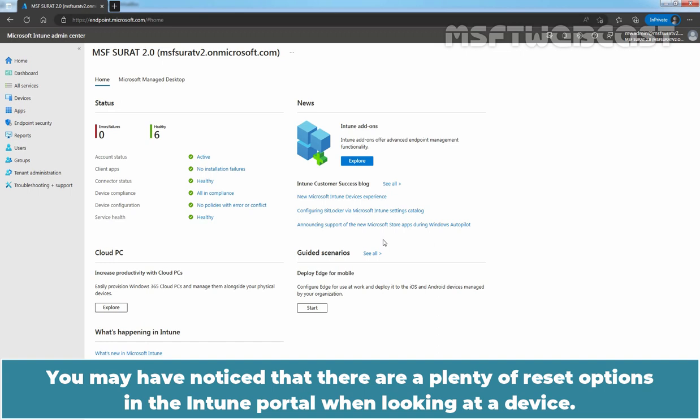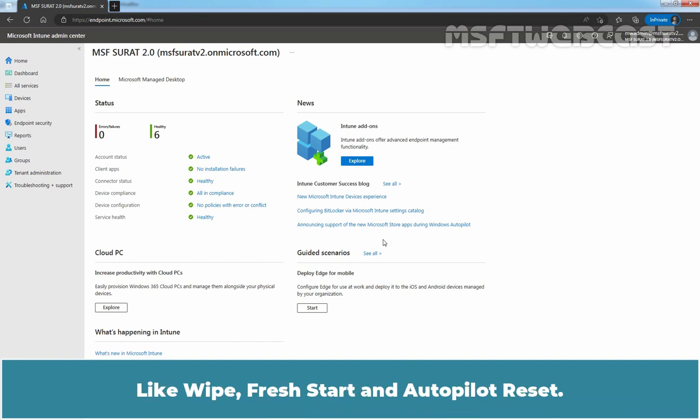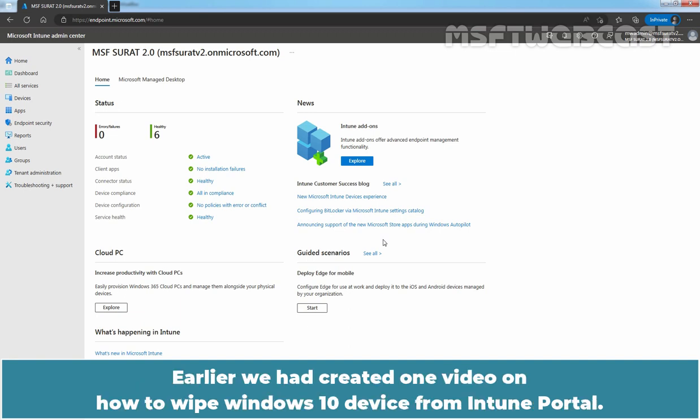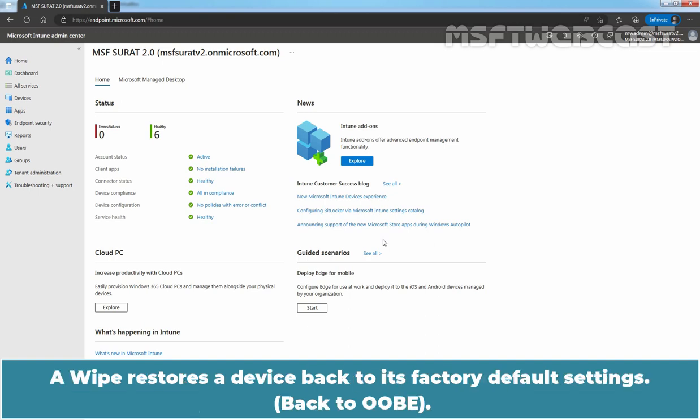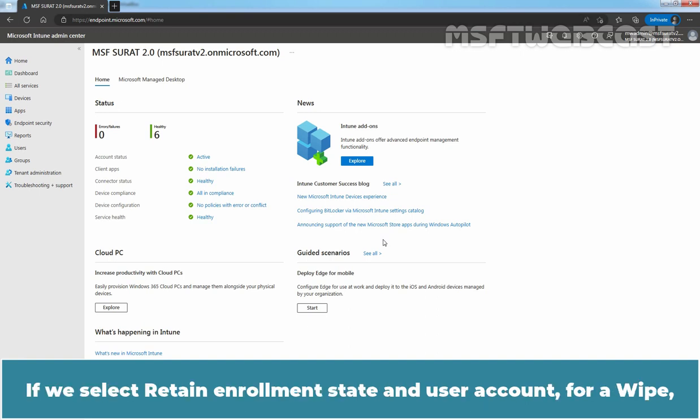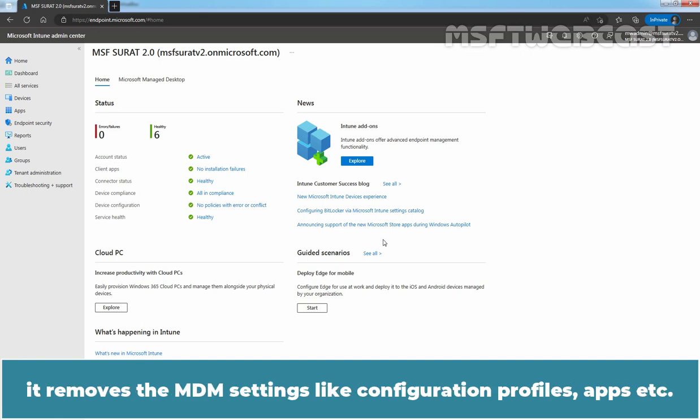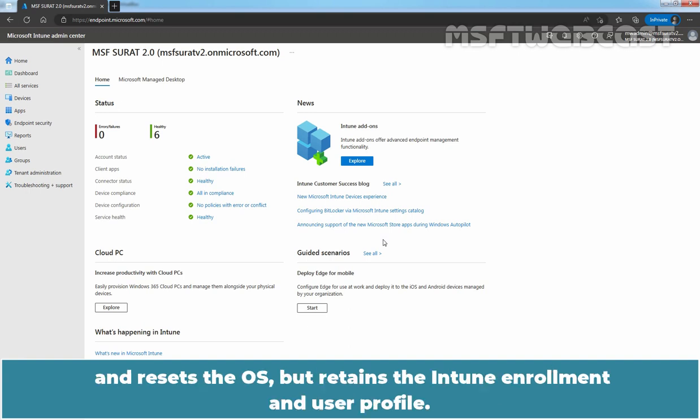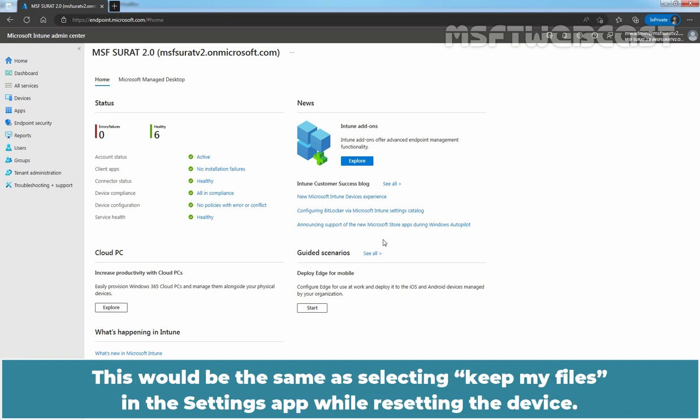You may have noticed that there are plenty of reset options in the Intune portal when looking at a device like Wipe, Fresh Start, and Autopilot Reset. Earlier, we had created one video on how to wipe Windows 10 device from Intune portal. A wipe restores a device back to its factory default settings. This is what you should use for a lost or stolen device since data can't be restored. If we select Retain enrollment state and user account for a wipe, it removes the MDM settings like configuration profiles, apps, etc. and resets the OS but retains the Intune enrollment and user profile. This would be the same as selecting keep my files in the Settings app while resetting the device.